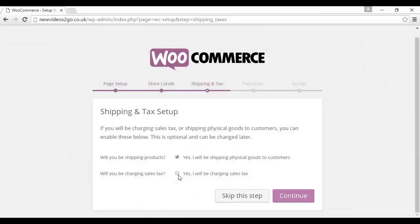It wants to know about shipping and tax. If you're selling a physical product, then yes, you want to check this box that says yes, I will be shipping physical goods to customers. And if you're going to be charging sales tax, you want to check this box here. Obviously, this depends on where you are. In countries in the EU, there are thresholds as to whether or not you have to charge VAT.